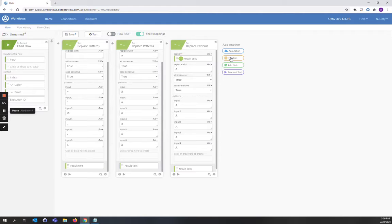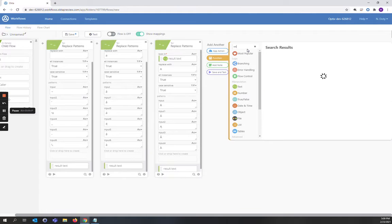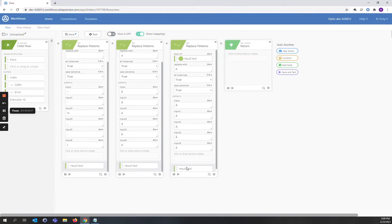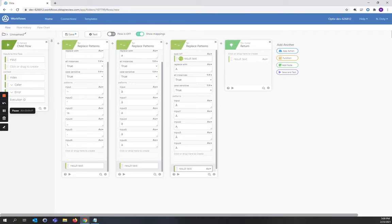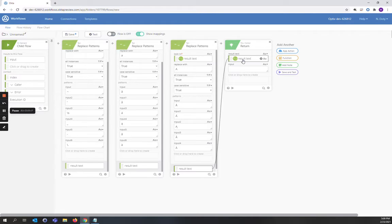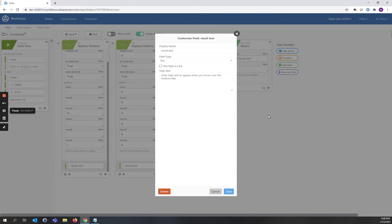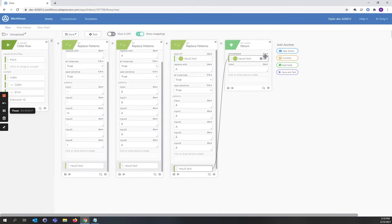You can repeat this with as many replace patterns cards as you need. Once you've completed all of your replacements, the last function card we're going to make is a return card. We're going to take the result text of our final replace pattern and drop it in our return card. We're going to label that Remediate it. Save it.